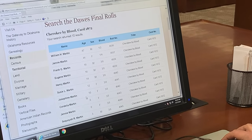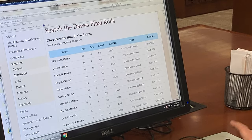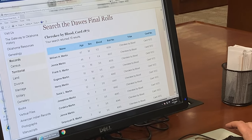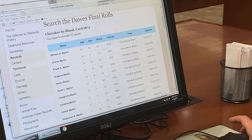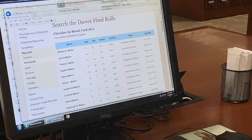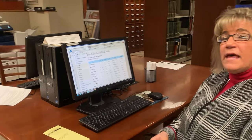So if you are trying to find a connection to the Dawes rolls, please come in and look at our Oklahoma Historical Society's website and let us help you take the mystery out of your family history.